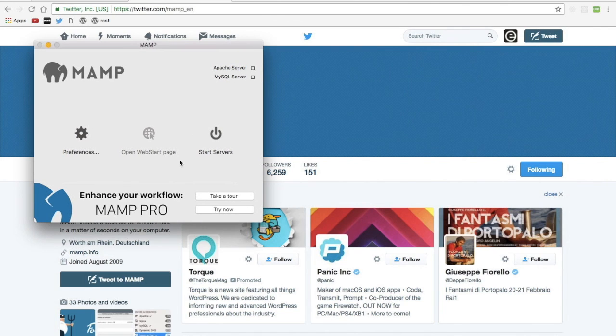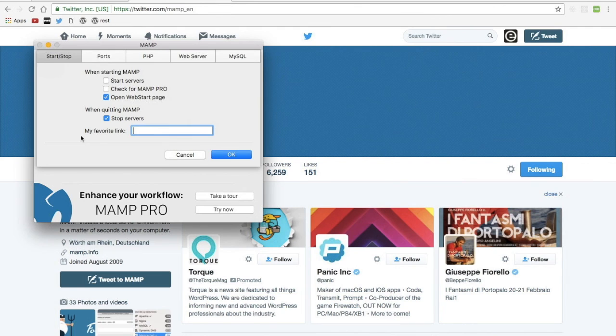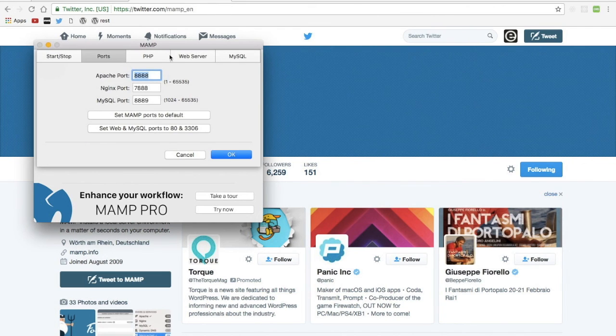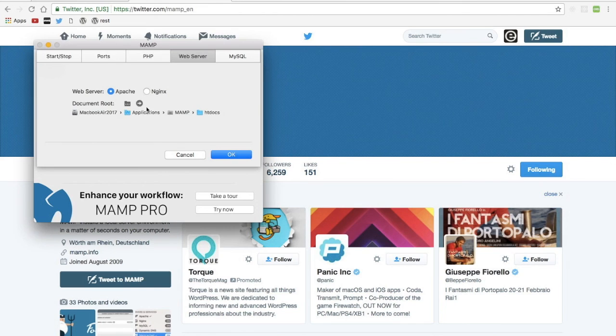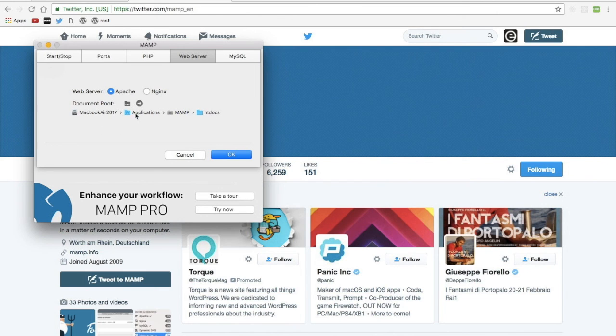Before I start the server, one thing I like to do is set up my preferences. What I want to do is change the location of all of my PHP files. You can see here the default setting is in the Applications folder in MAMP and in HTDocs.